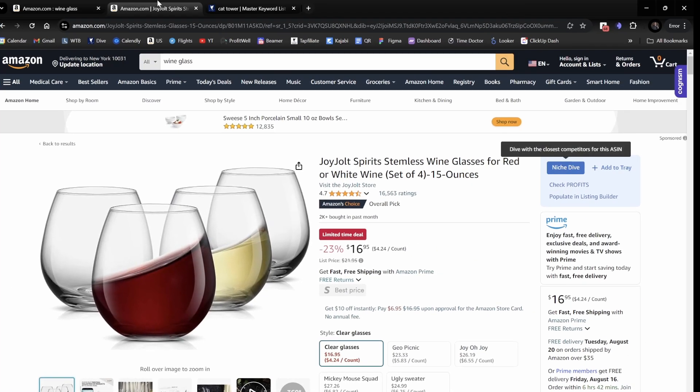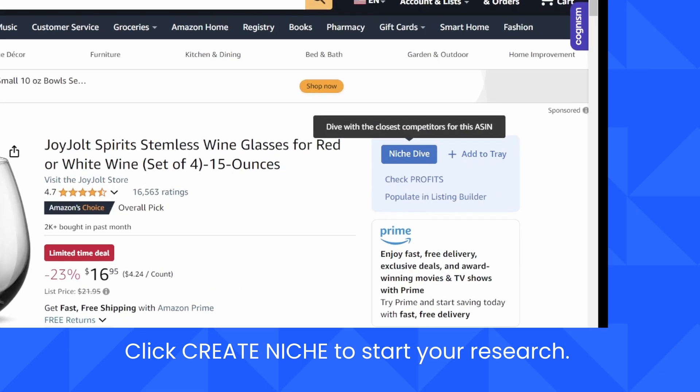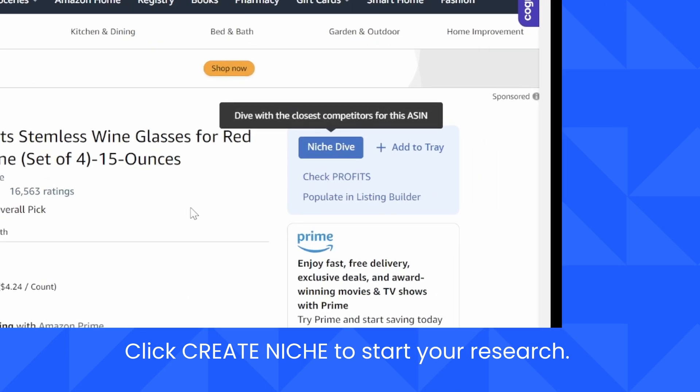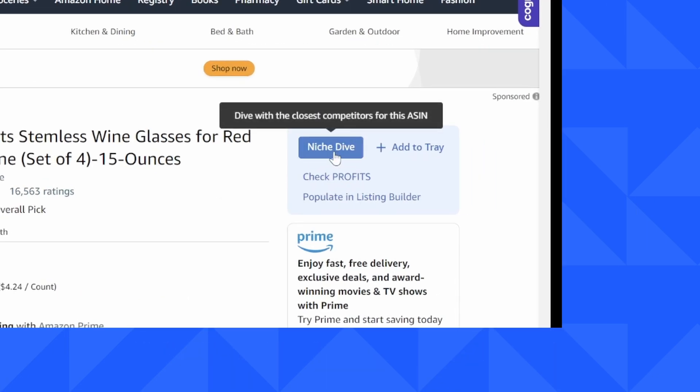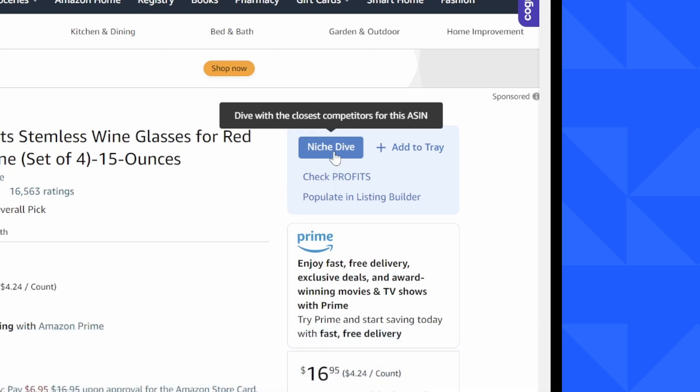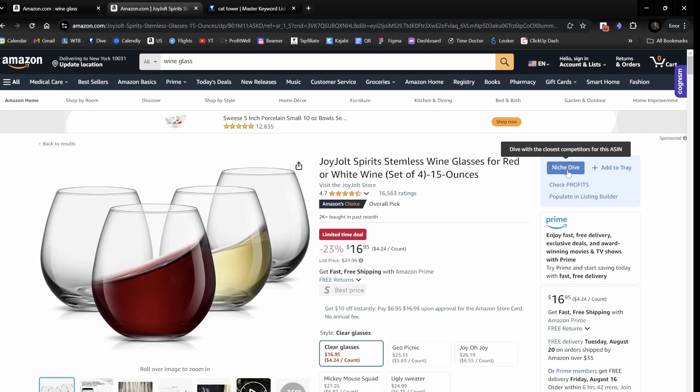Another place that I can start in Niche Dive from is here in the product detail page. Just like before, I have a button for Niche Dive. So I would just click it. The software is going to run in the background to find similar products.